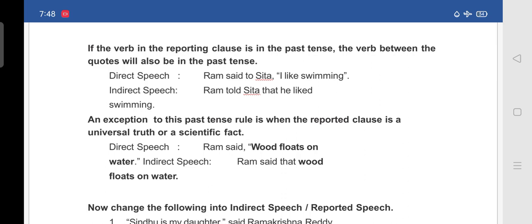An exception to this past tense rule is when the reported clause is a universal truth or a scientific fact. For example: 'Ram said wood floats on water.' — the verb remains unchanged because it is a universal truth.